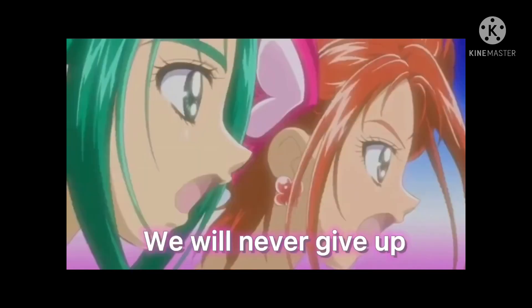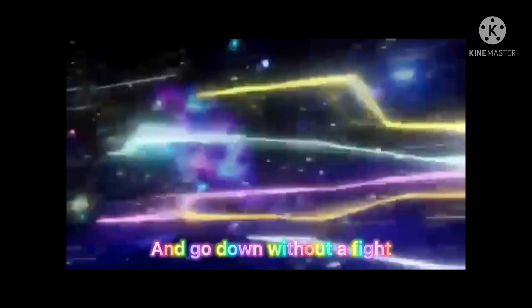We will never give up and go down without a fight.